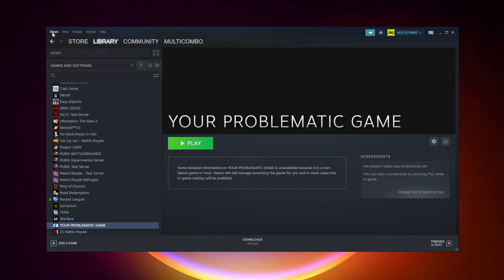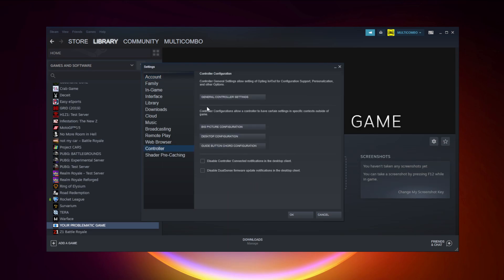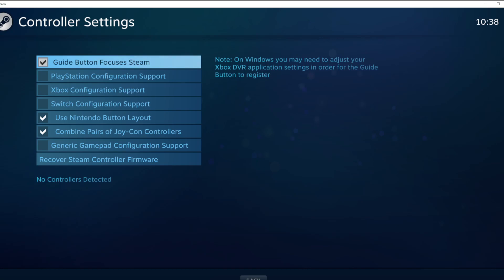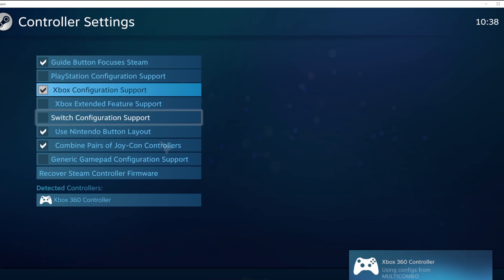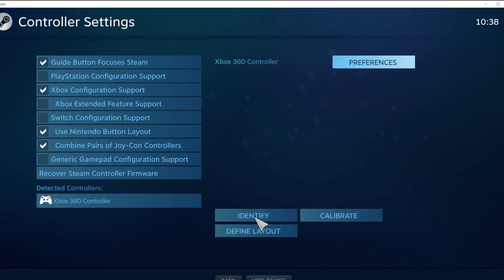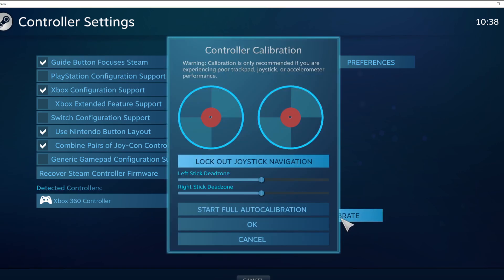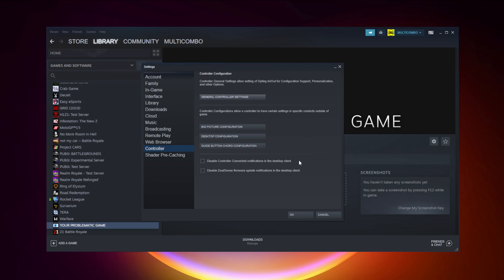Click Steam, click Settings, click Controller, click General Controller Settings. Select your controller type and select your detected controller. Click Identify and calibrate your controller. Close the window and click OK.